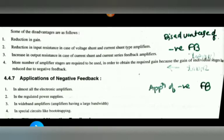Another disadvantage is that more numbers of amplifier stages are required in order to obtain the required gain, because the gain of each individual stage is reduced due to negative feedback. So more amplifier stages are needed to achieve the desired gain. This is a key disadvantage.